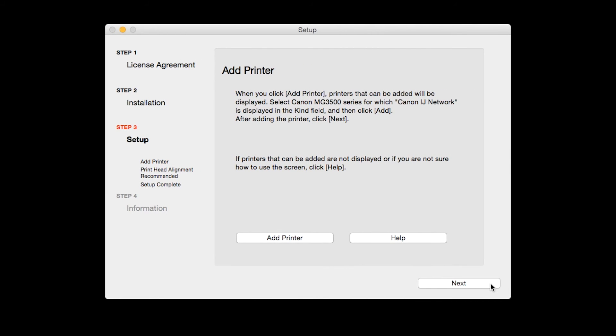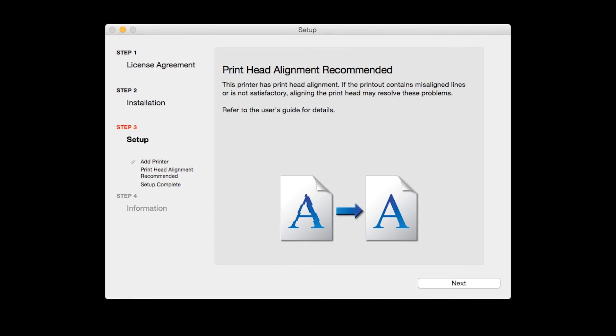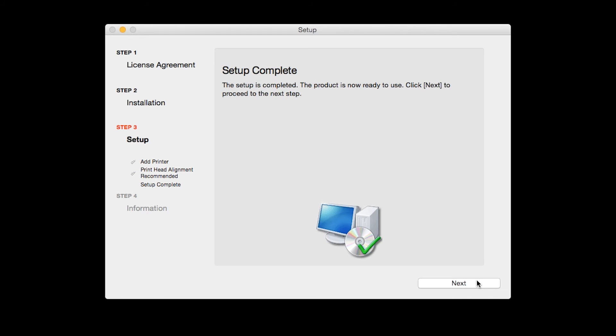Click Next. The print head alignment screen will be displayed. Click Next to finish the software setup.